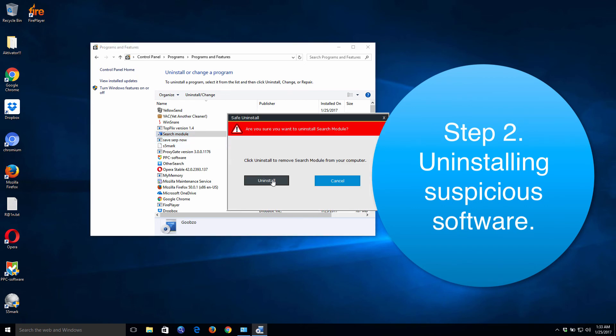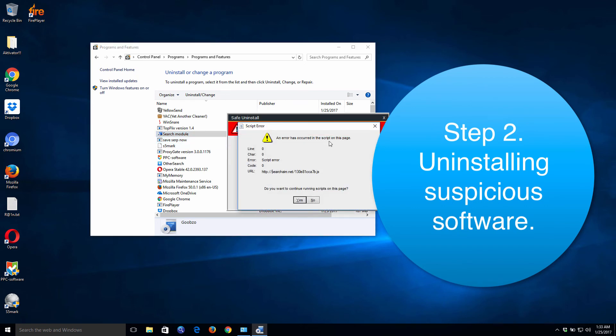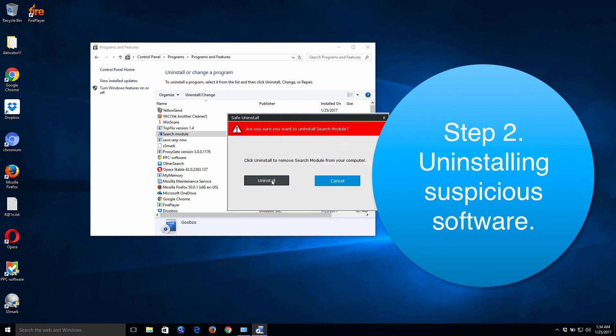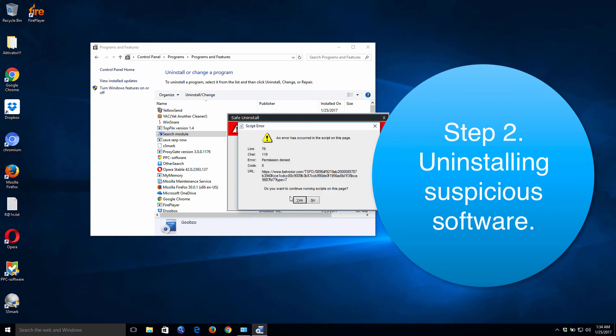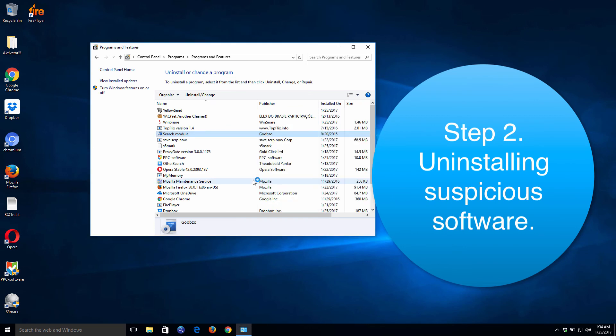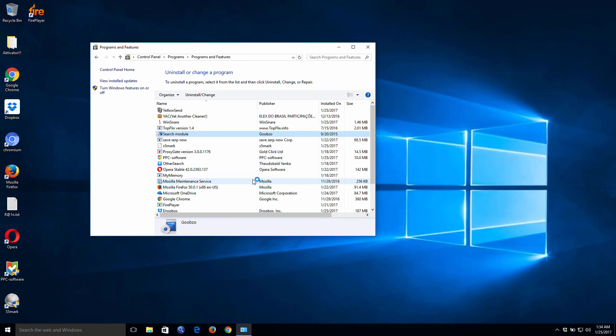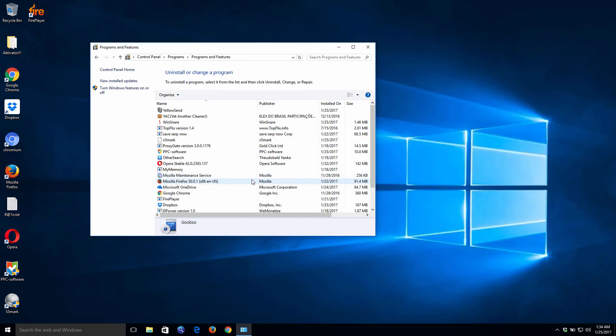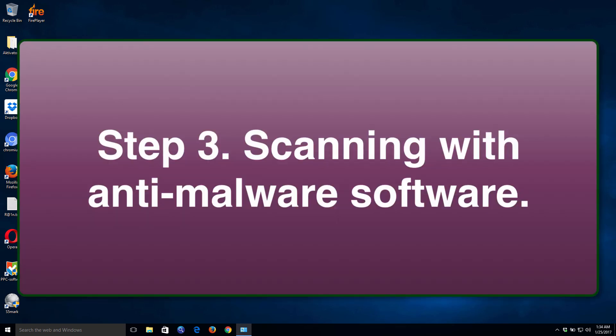You just uninstall it all together, and then of course you are also strongly advised to scan your computer with some reliable anti-spyware program. There are several programs which can do the removal job very well. You may Google the web and find the one that is really suitable for you.